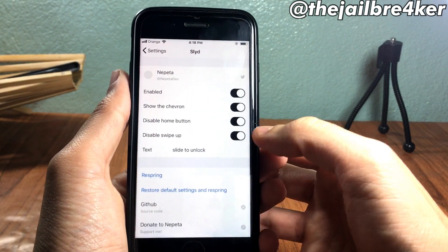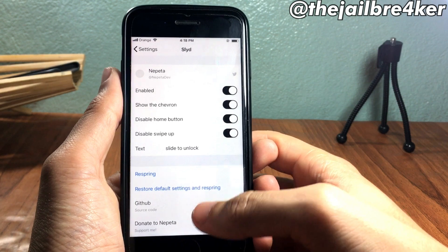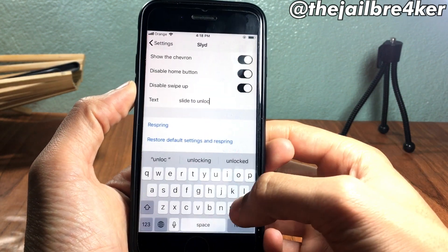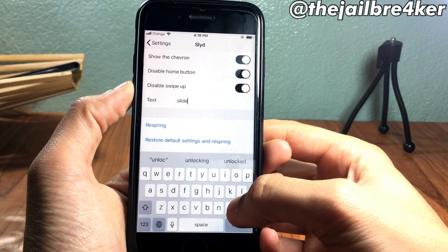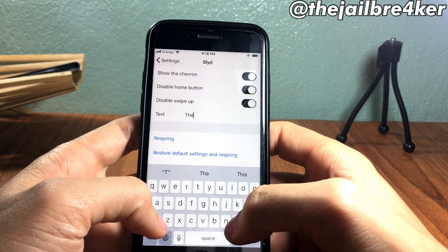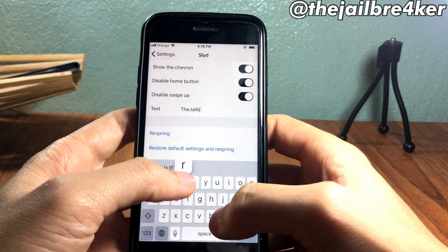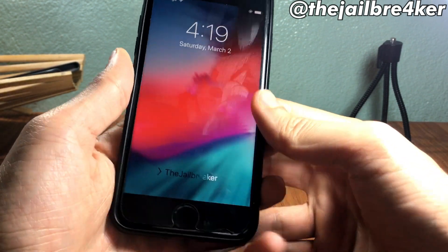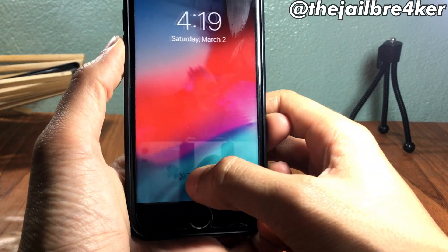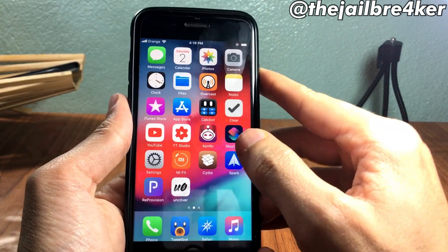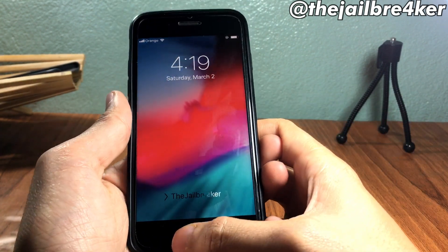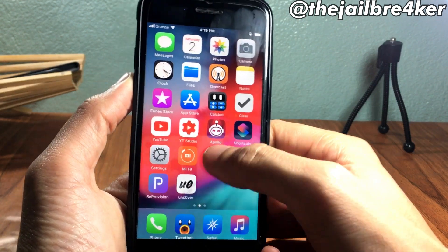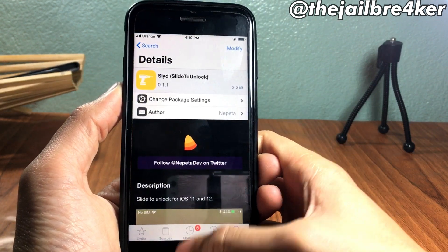You can also disable the swipe up if you have an iPhone X and above. Here you can customize the text — I'll just customize this so you can see. It shows 'lock' and 'unlock,' and you can see the text has just been changed. This is just a cool way to have that nostalgic feeling of slide to unlock.